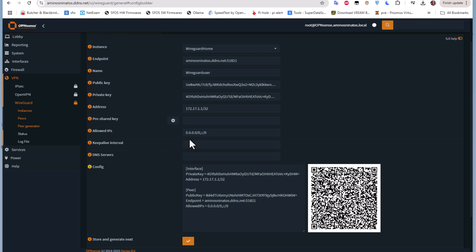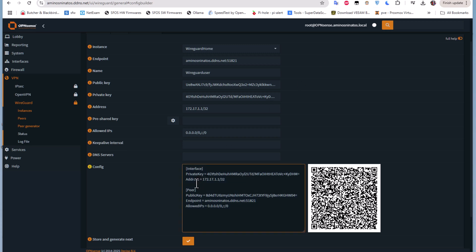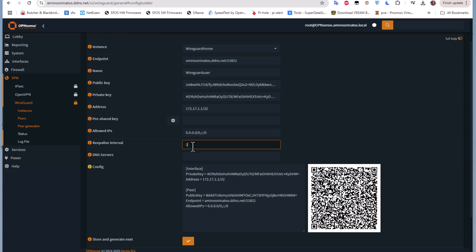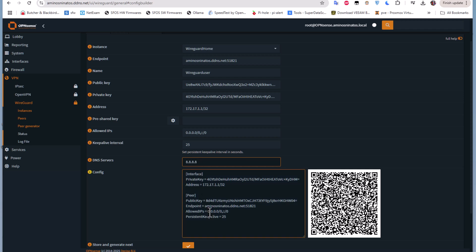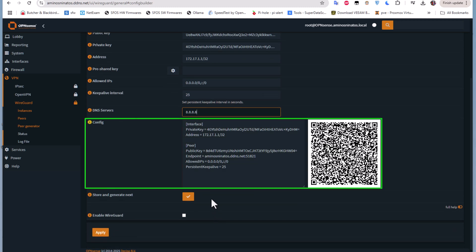The allowed IPs option by default allows reaching any IPs on your local network, but here you can specify the exact subnet for your local network or leave it as is. You can also set a keepalive interval — I'll put 25 seconds, which sets the persistent keepalive interval in seconds. If you have a local DNS server you want to use you can add it here, or use a public one like Cloudflare or Google. You can see the configuration has been generated, which you can use with your clients.